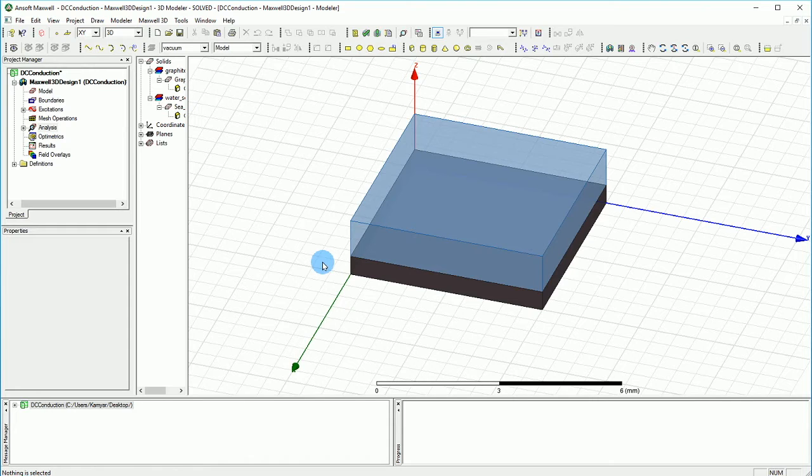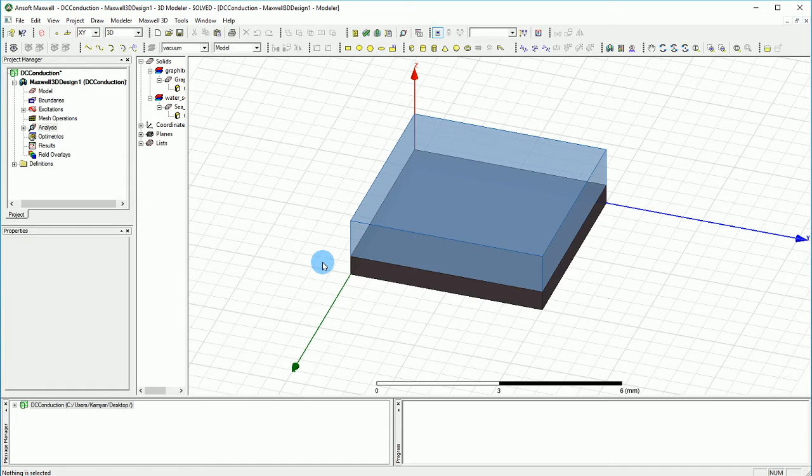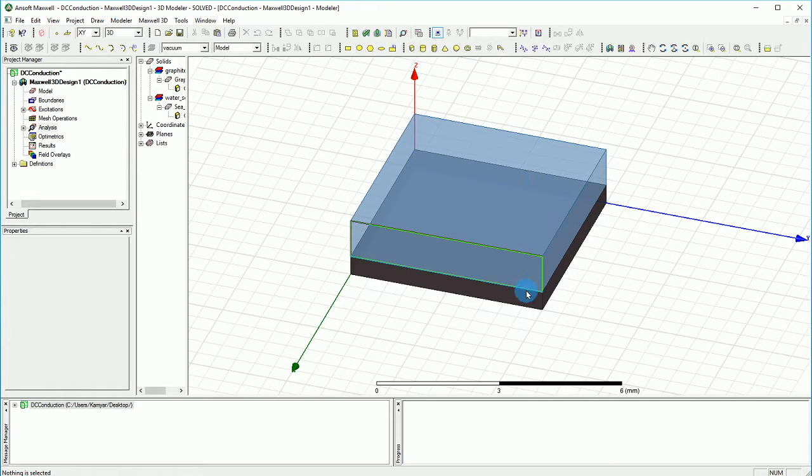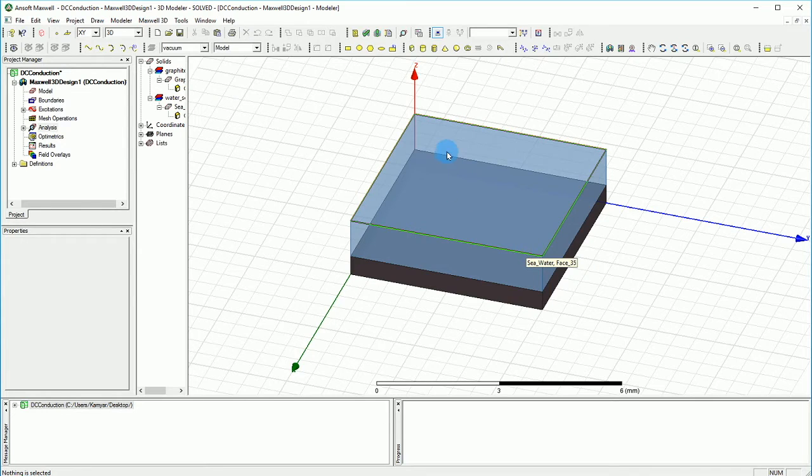We do know the voltage. We apply 10 volts on the top minus 10 volts on the bottom. So we know that delta V equals 20 volts. So what is needed to calculate the resistance between the two plates on the bottom and top? Well, we do need the current.